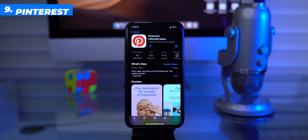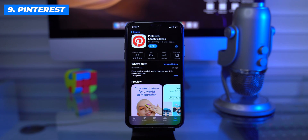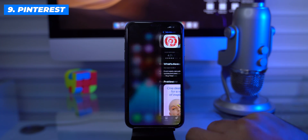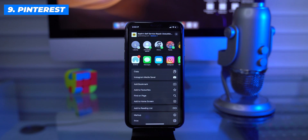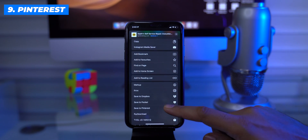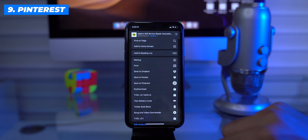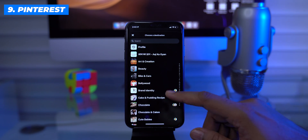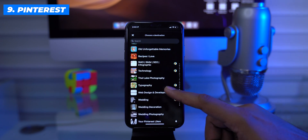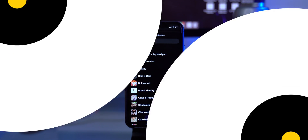Next is Pinterest, and I guess it doesn't need any explanation. This is a manual type of Safari extension that needs an action to perform a task. If you have the Pinterest app installed and updated, it will be available in the share sheet. Just select 'Save to Pinterest,' pick the board, and it's done.